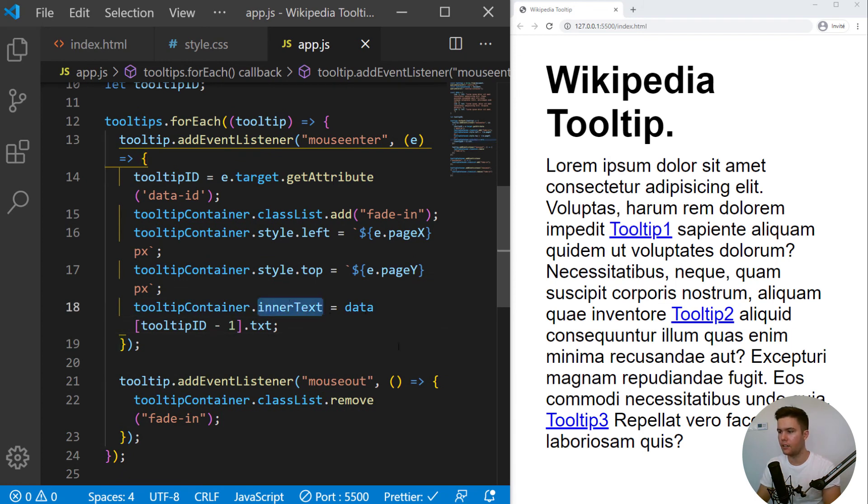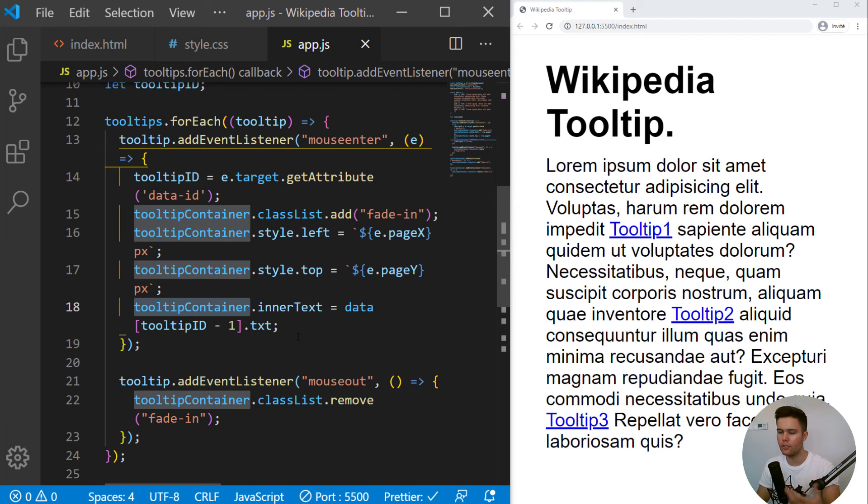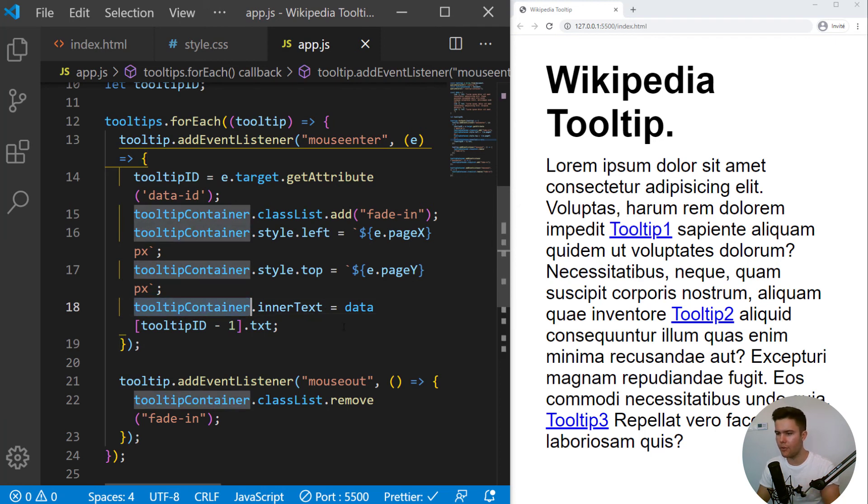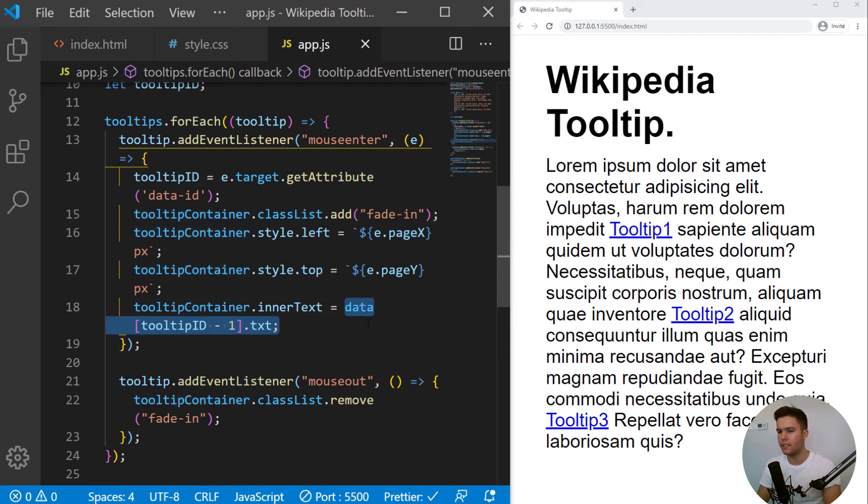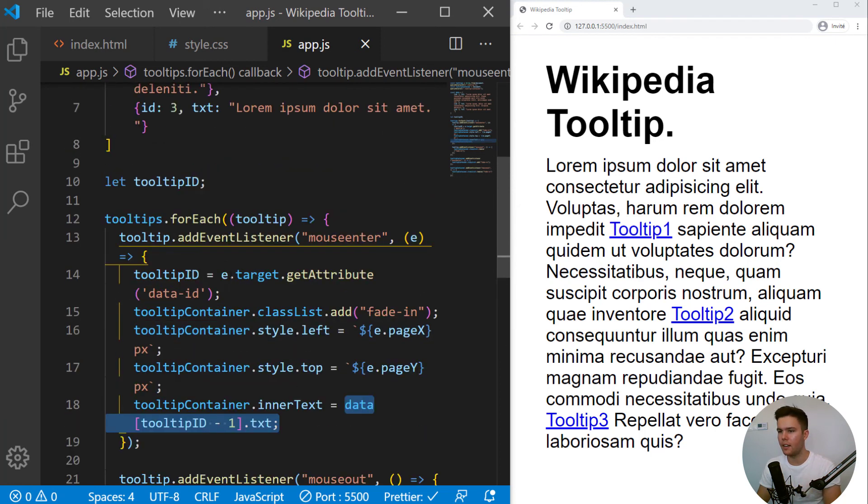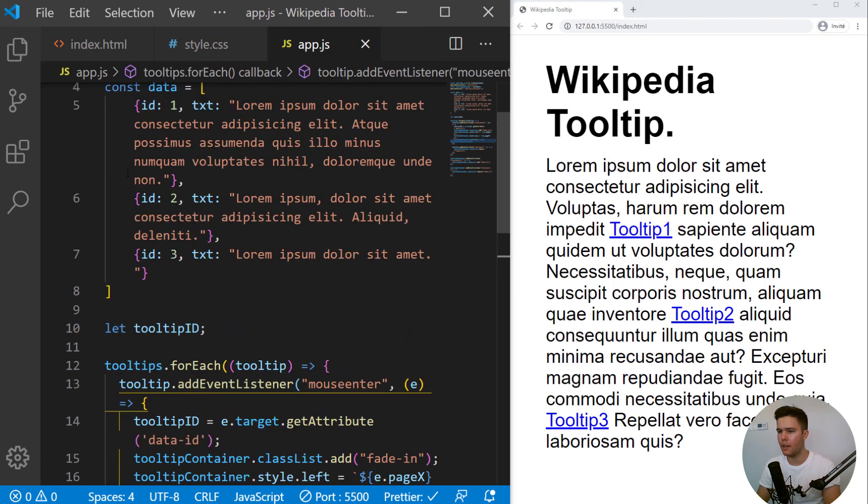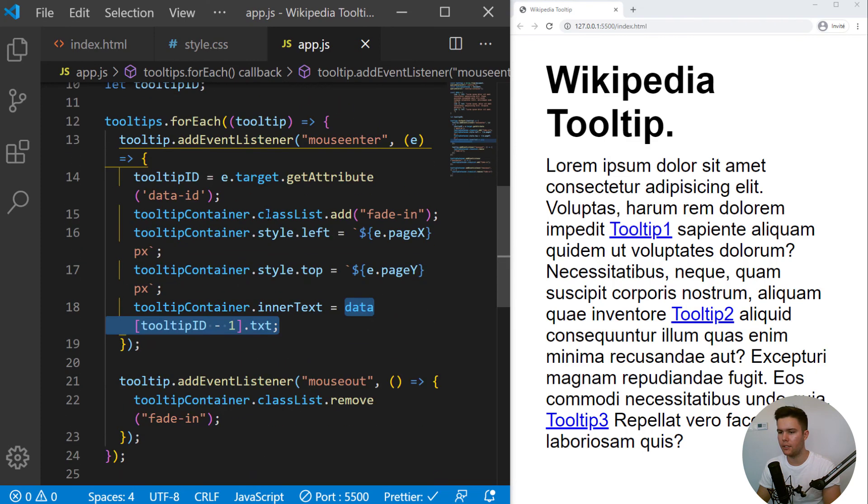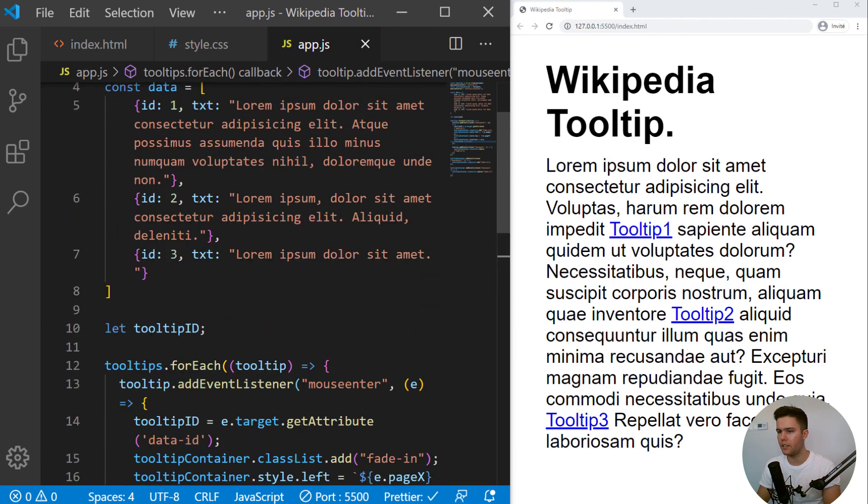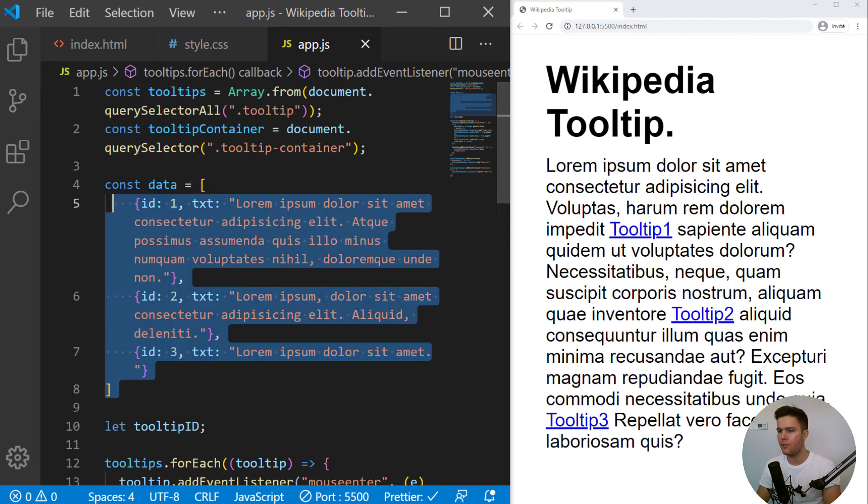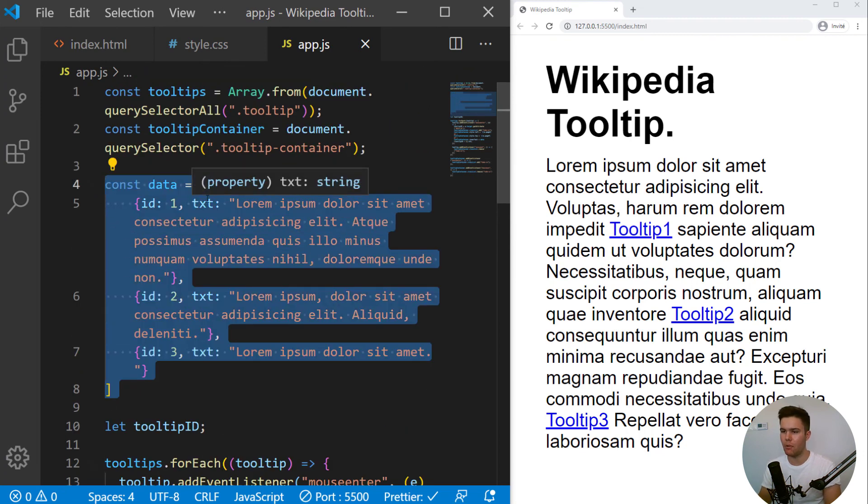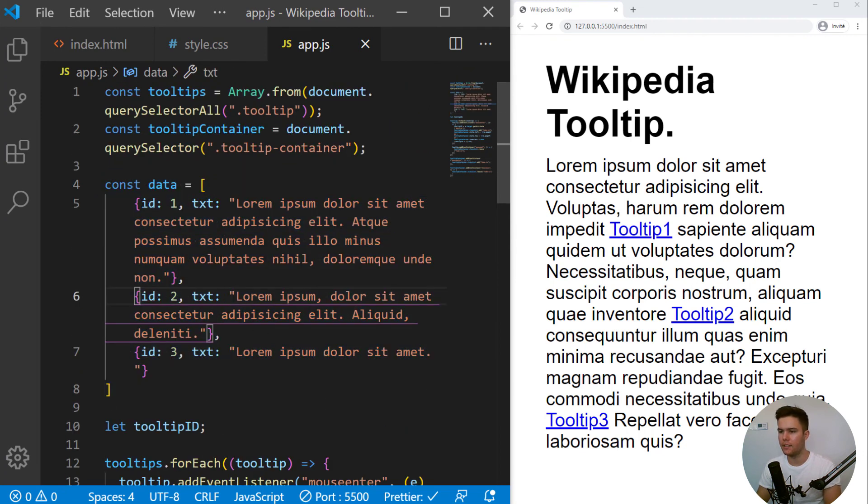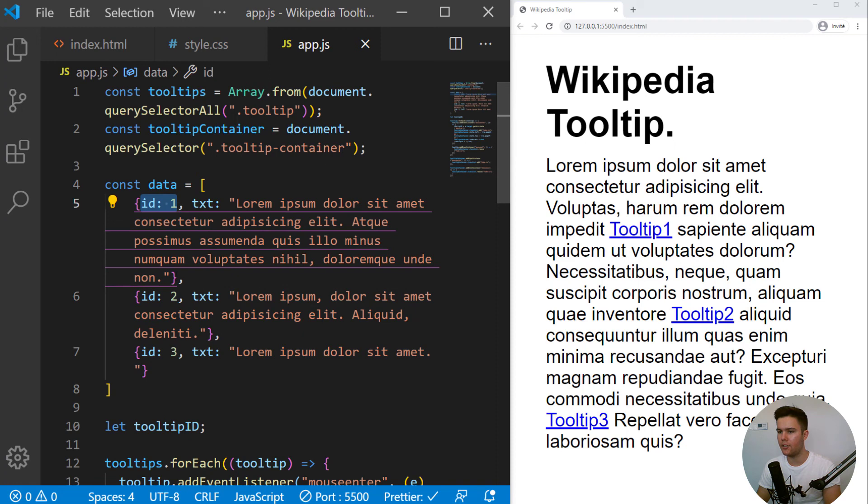The inner text of the tooltip container will be equal to the data with the correct ID actually. So tooltip minus one because with array, you always start with the index zero. So yeah, since there I just started with one, two, three, you need to put minus one there.